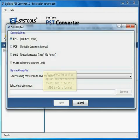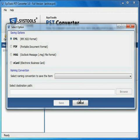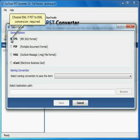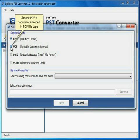Now select the Saving option. You can convert the PST file to EML, PDF, MSG and VCard format. Choose EML if PST to EML conversion required. Choose PDF if documents needed in PDF file type.